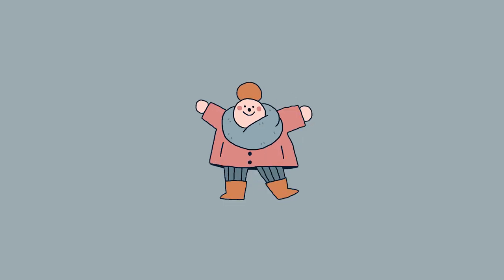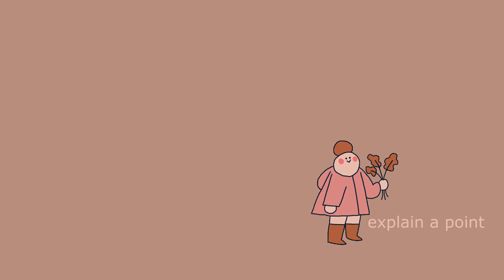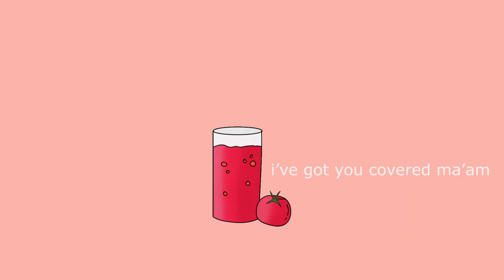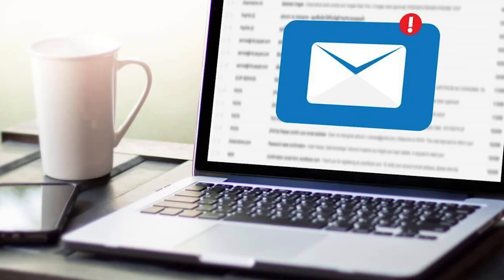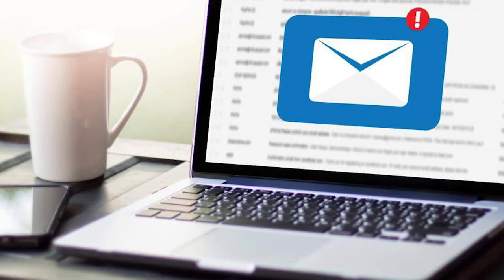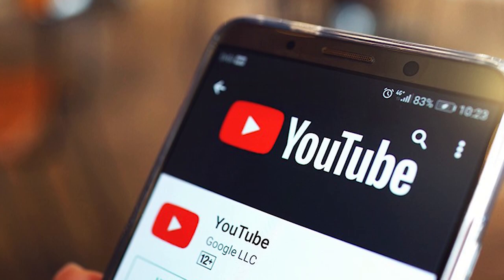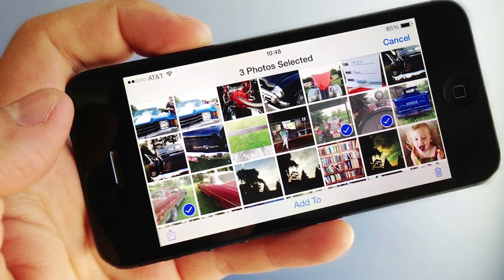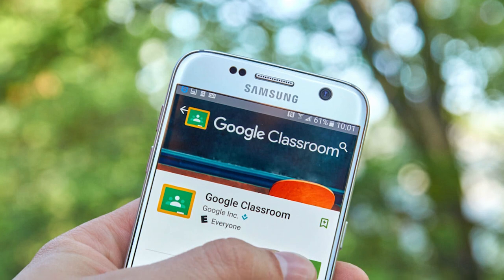You can join in the fun too. You could use a ChatterPix video to introduce a new topic, give instructions, or explain a language point. If you're teaching about food and healthy eating vocabulary, for example, why not have a juicy speaking tomato set the context for you? From the app itself, students can email their videos to you directly, share them on YouTube, or save them to the camera roll and share via the class's preferred platform.